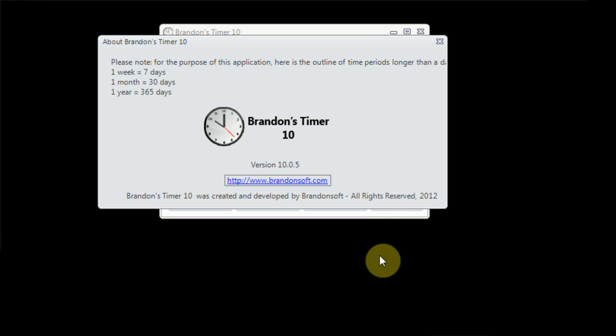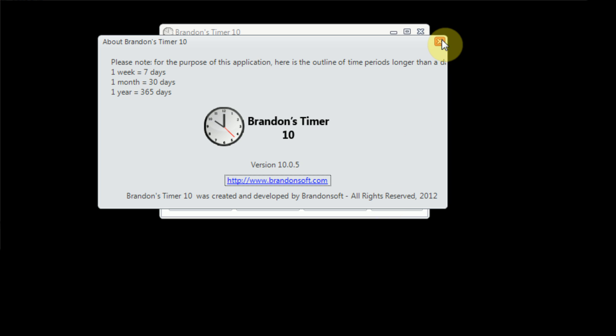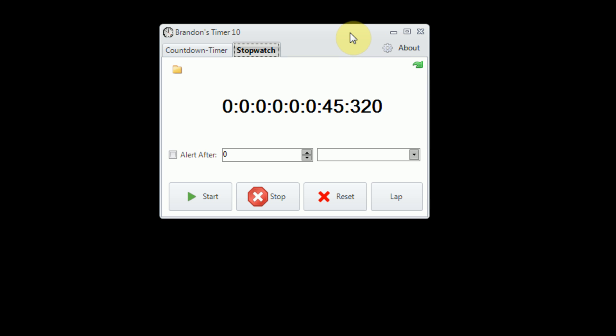This program does not account for months with 28, 30, or 31 days, and it does not account for leap years. It also does not account for a year actually being 365.25 days long. But with that being said, let's go ahead and dive right into the functionality.